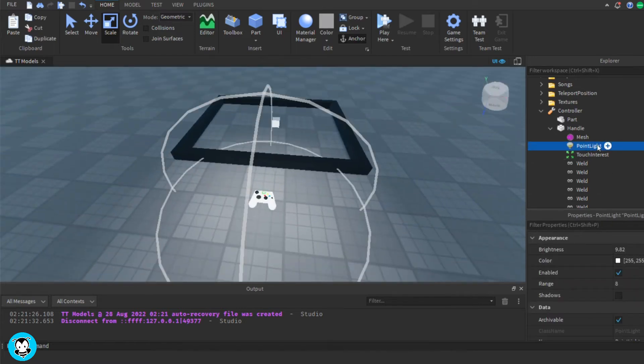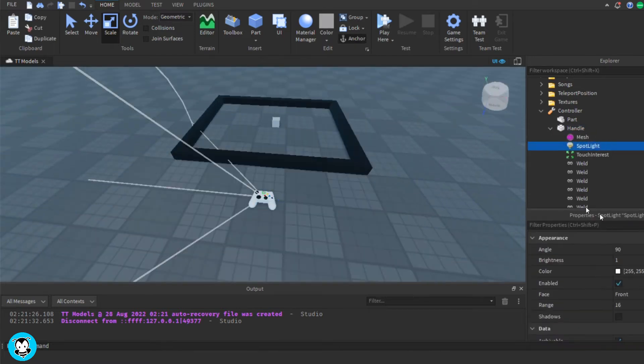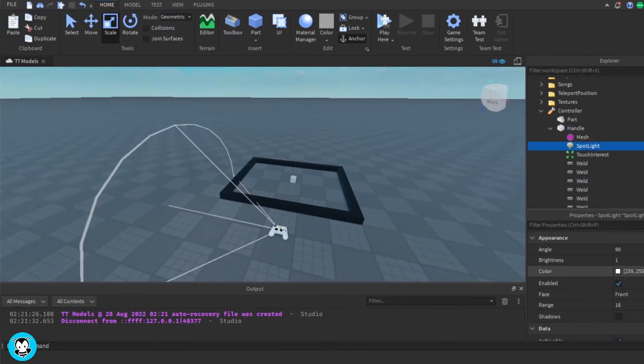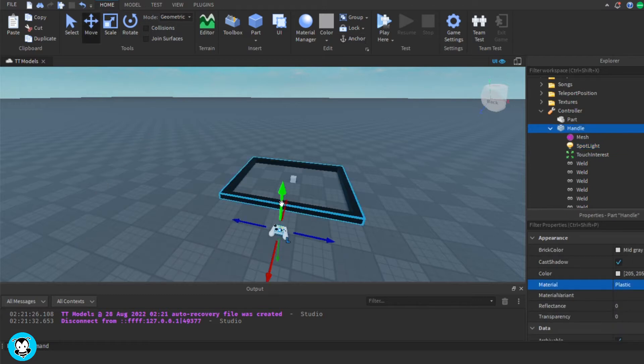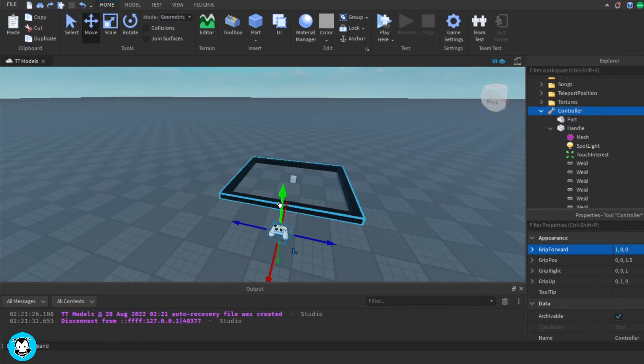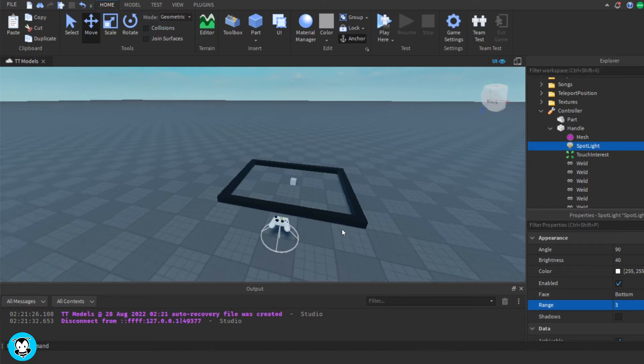I also have this controller where I have to be equipping it in order to be able to move this part. So I'm actually going to go ahead and add a point light inside of this handle,